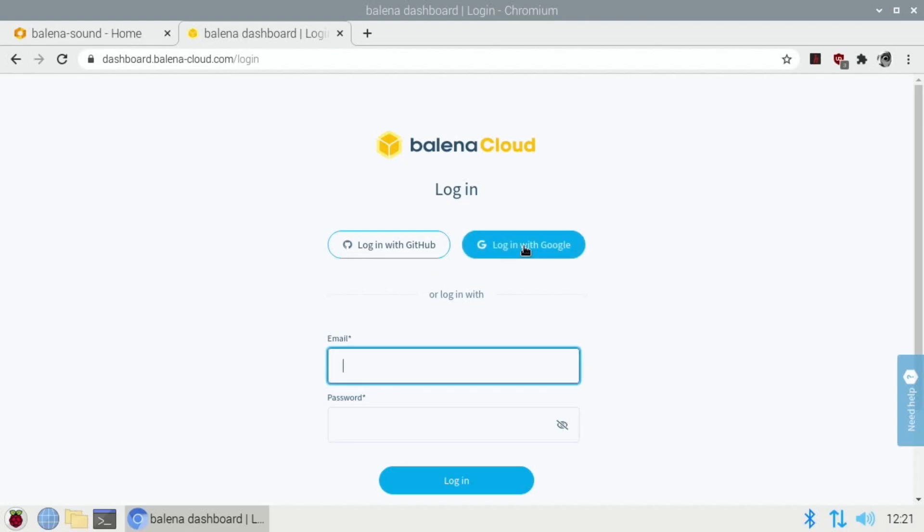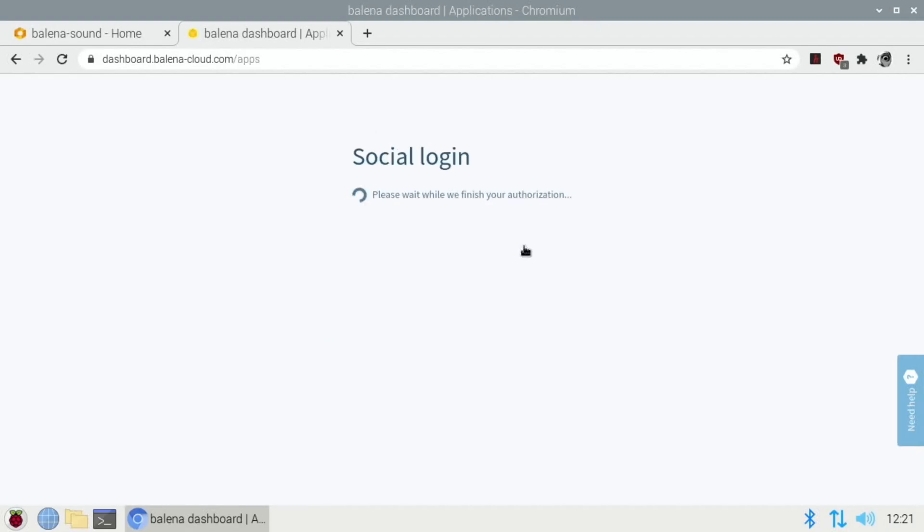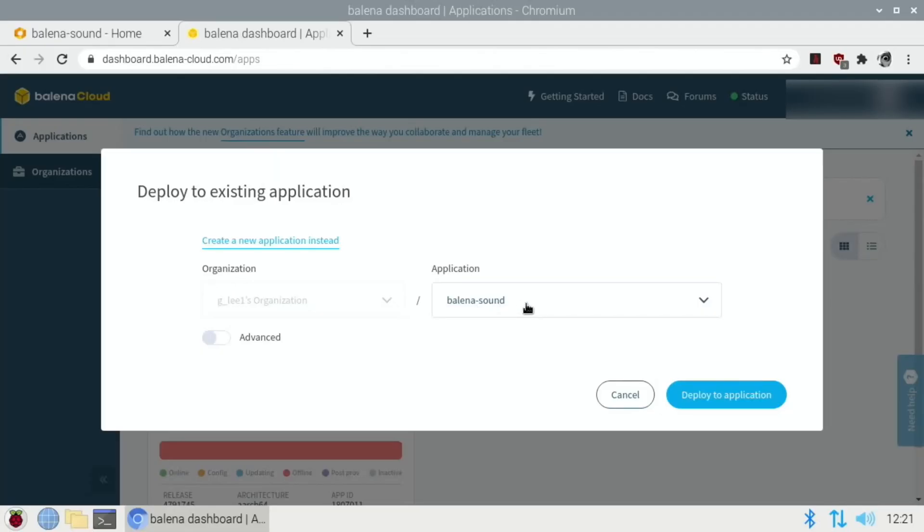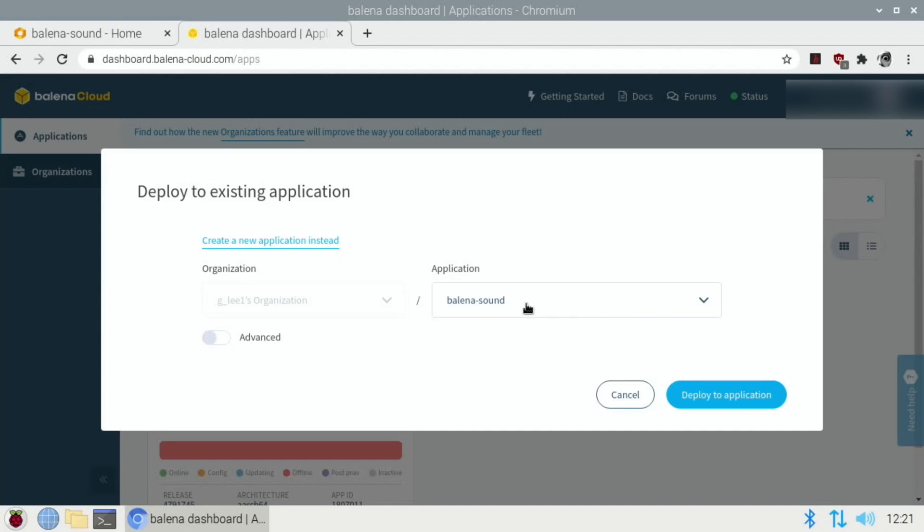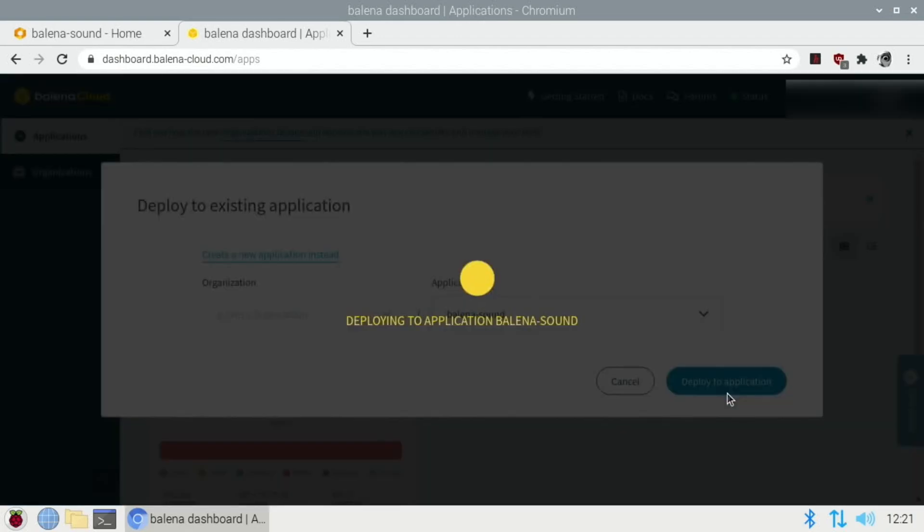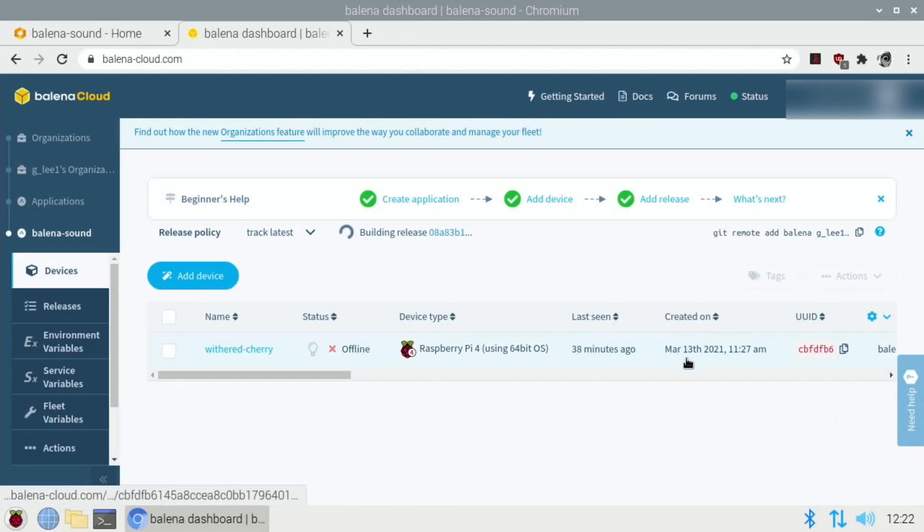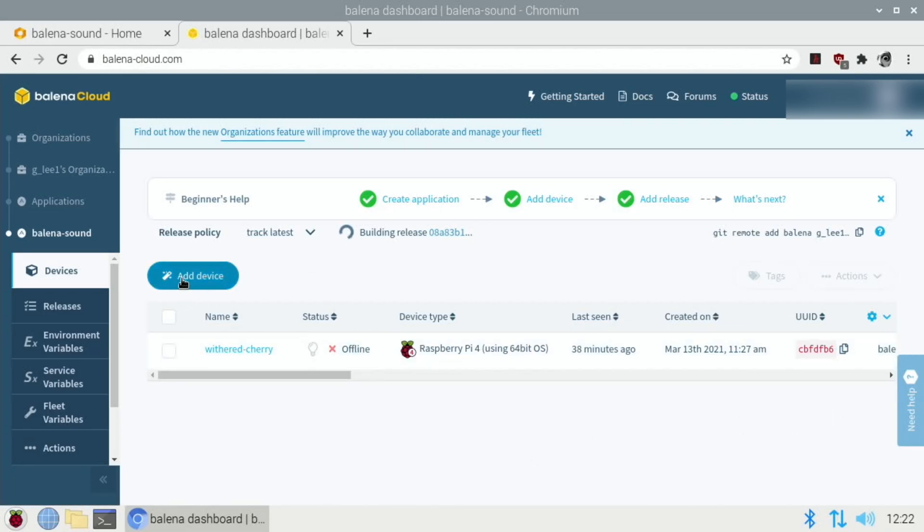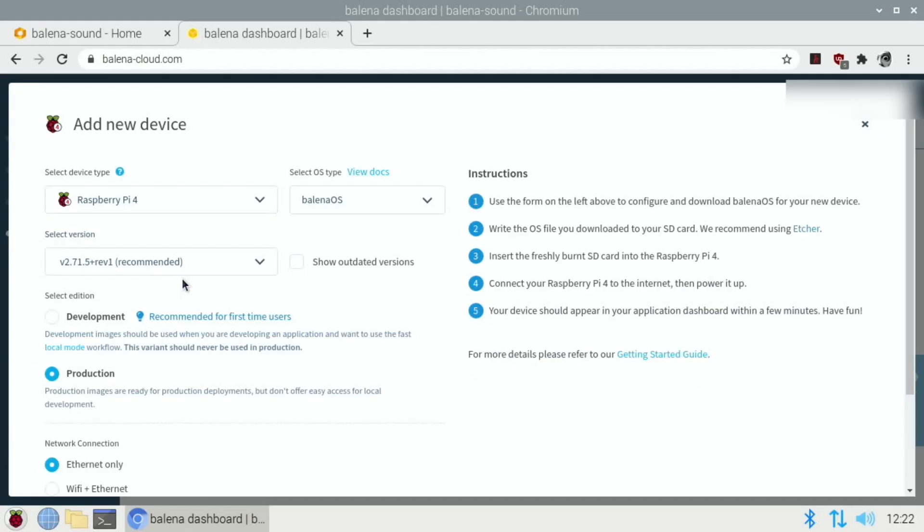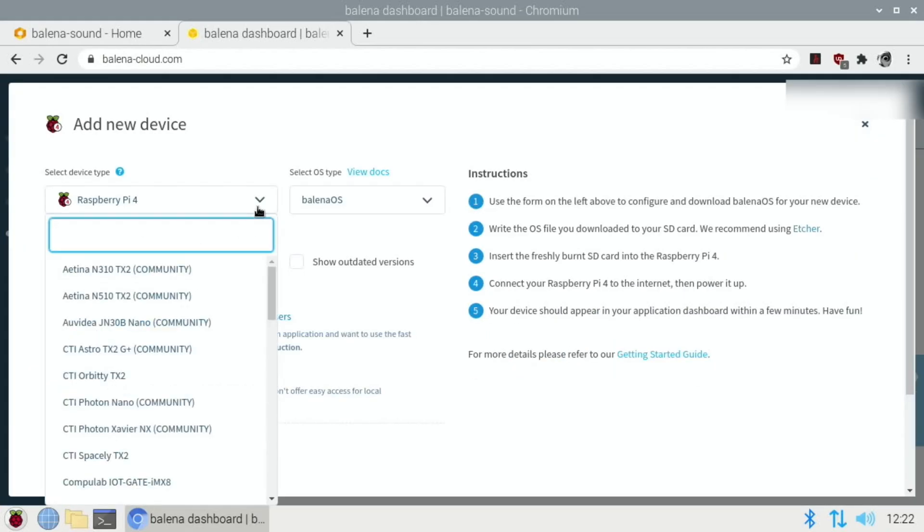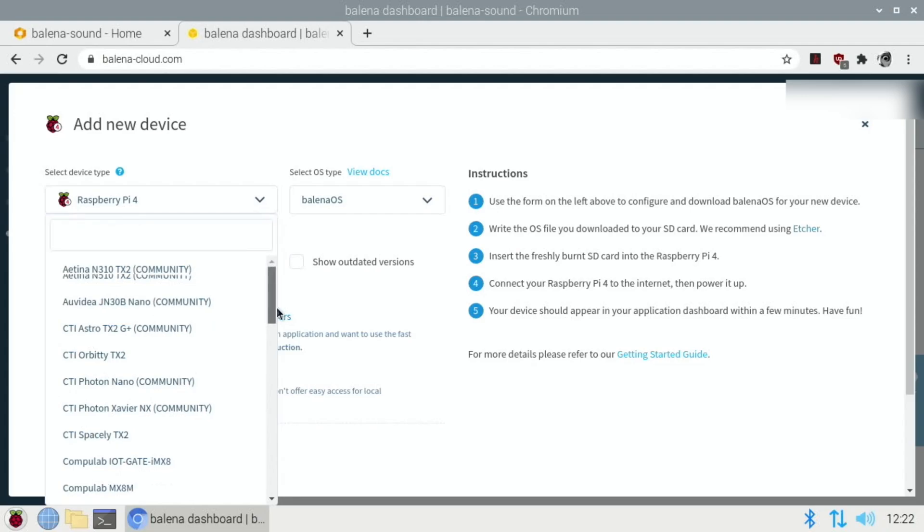So if we scroll down through the page there's a deploy with Balena option. Click on that and you need to create a Balena cloud account. I've already created one with my Google account. So pick your option, which is Balena sound deploy to application. You can see my Pi that's already there, that's the one I've set up before. I'm going to click add device.